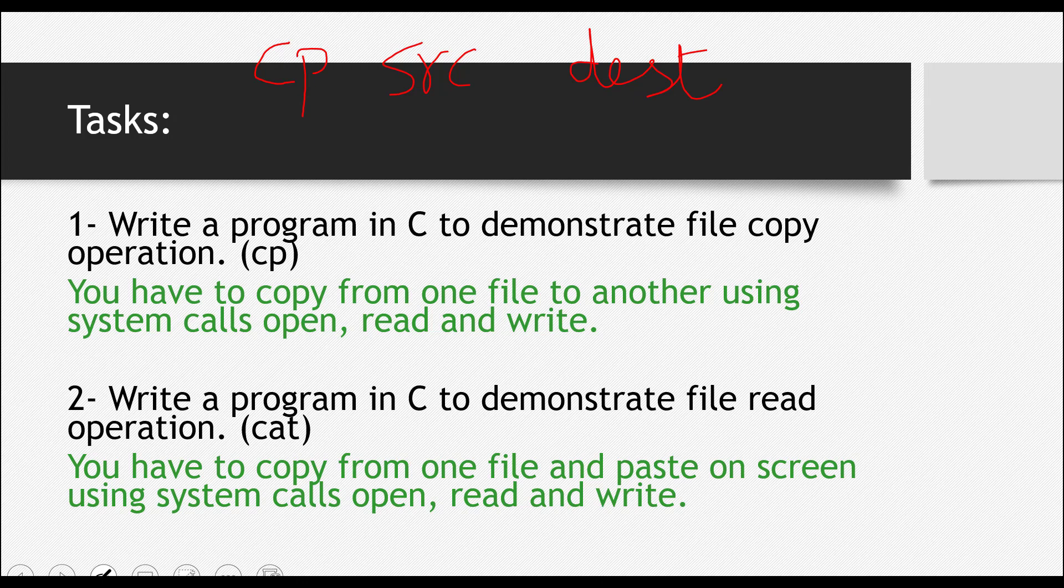What this command does is that it takes material from the source file and it copies it and then pastes it to this destination file. This is what it does.